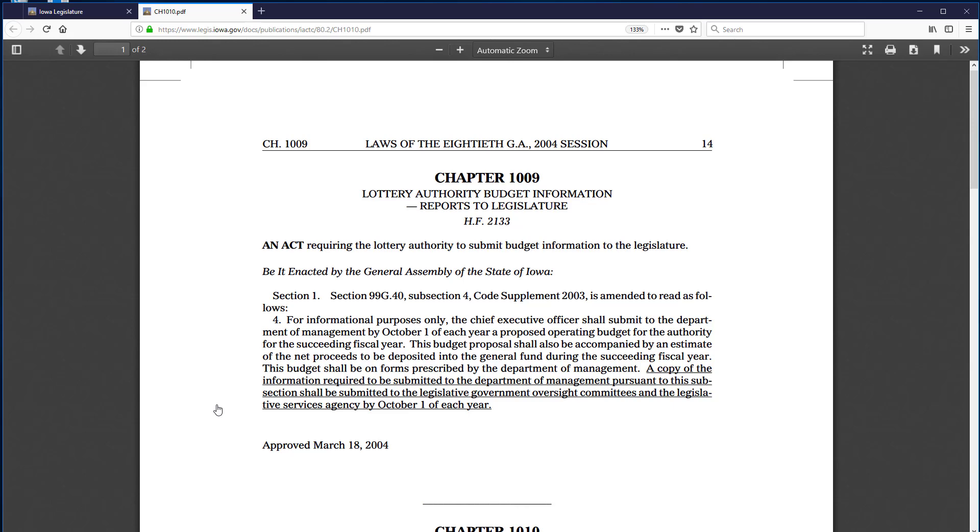Two things to note. First, note that this content opened in a new tab. If the content does not open, the popup blocker in your browser may have prevented it from opening. This illustrates why it is a good idea to turn off your popup blocker when using the Iowa Legislature site or add www.legis.iowa.gov to your list of safe sites.